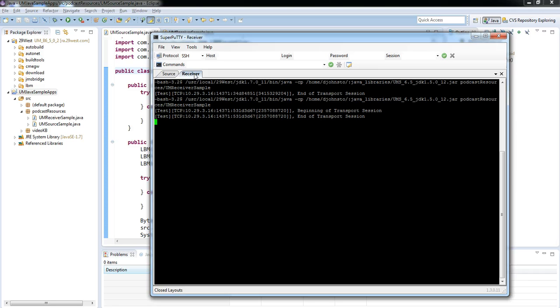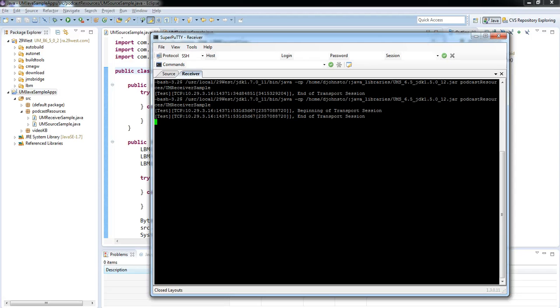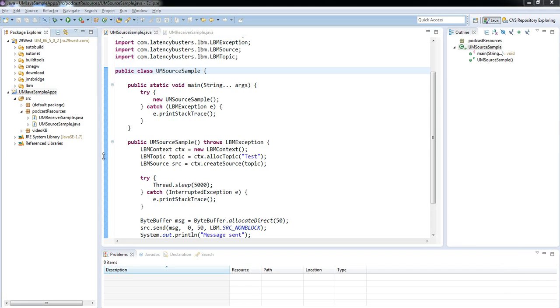Ah, okay. So that's good. That's better. We're now seeing our beginning of transport session and we're now seeing our end of transport session, but we're still not getting that missed message. That single message that's being sent is not registering here. Let's see what happens if I actually just send a few more than that single message and let's see what gets delivered in that case.